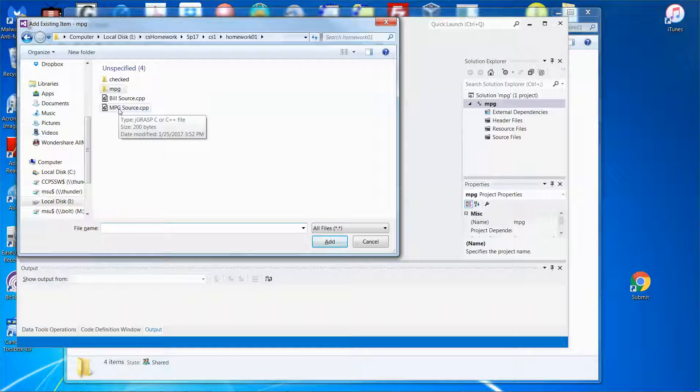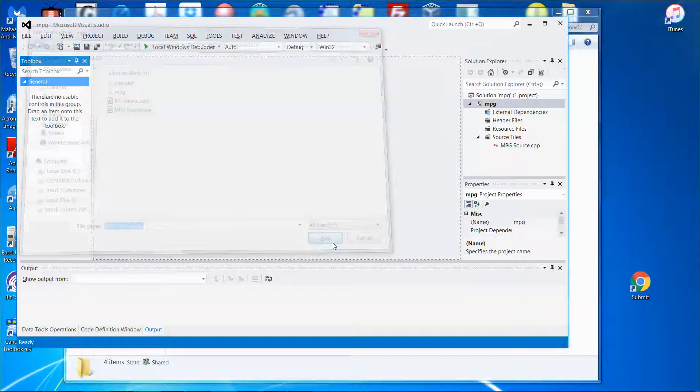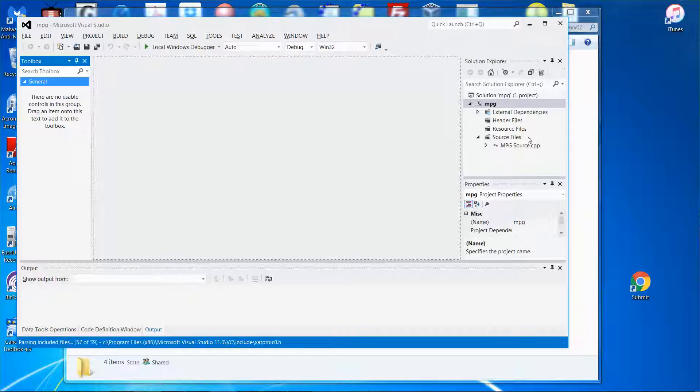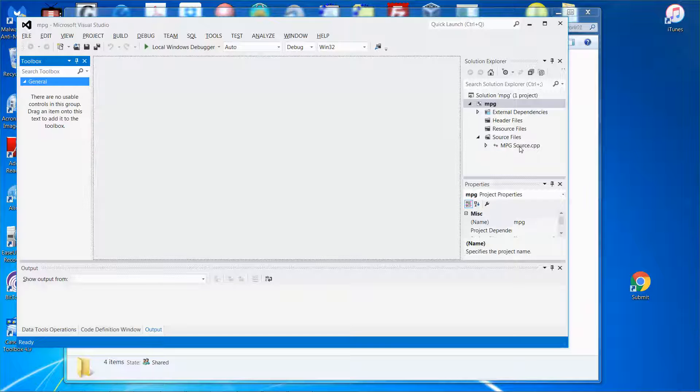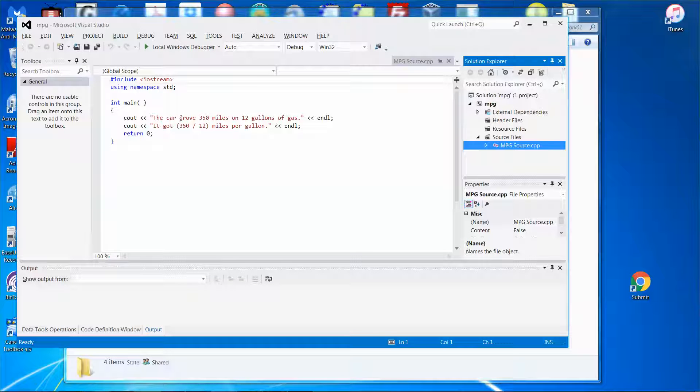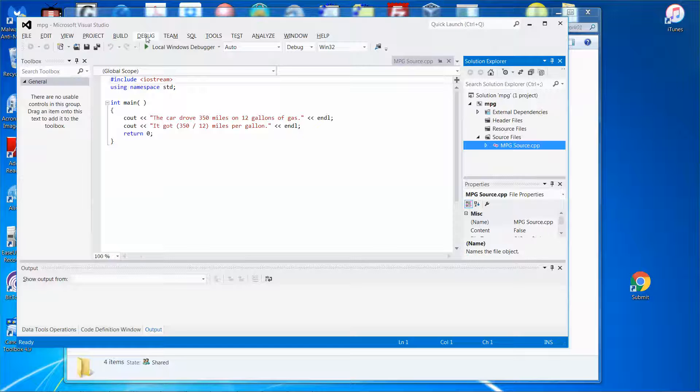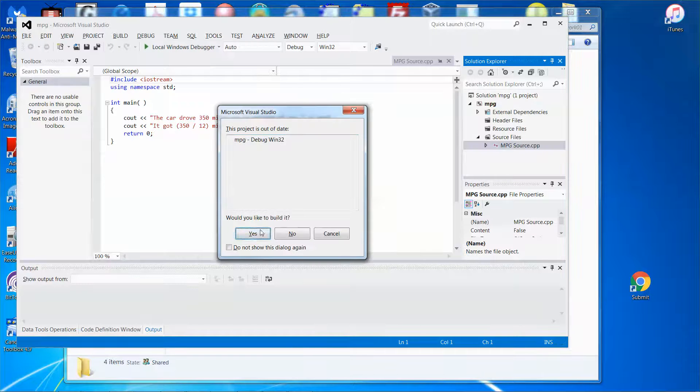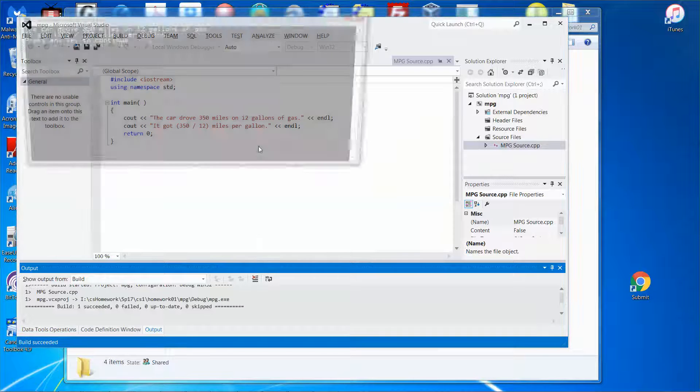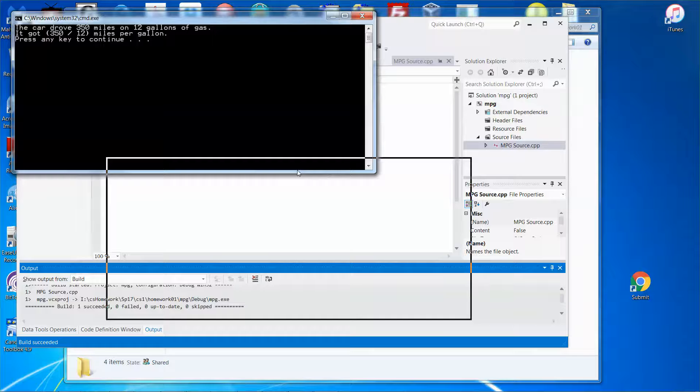The mile per gallon source code is there. Select that one, click add. There you go. So you can see right now the source code is there, and then just click the C++ file. Boom, there's the source code and then run it. Go to debug, start debugging. Boom, run it. That's all.